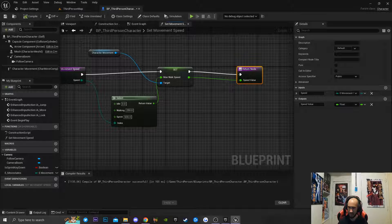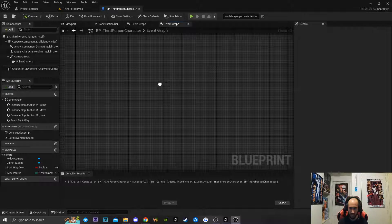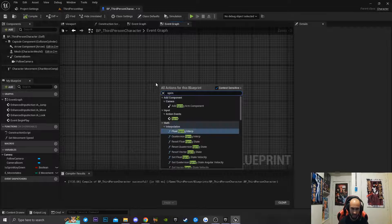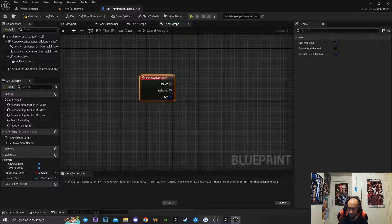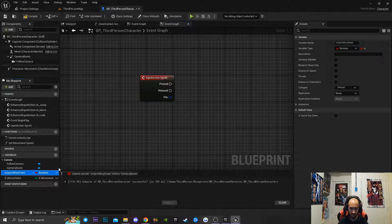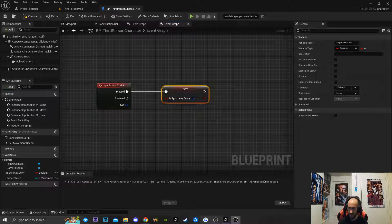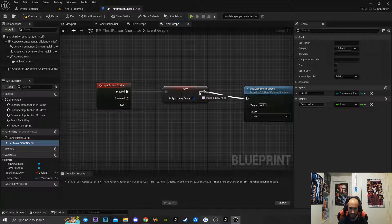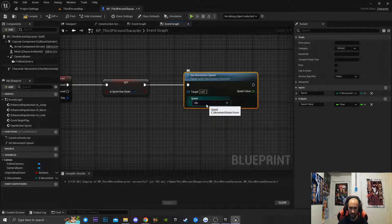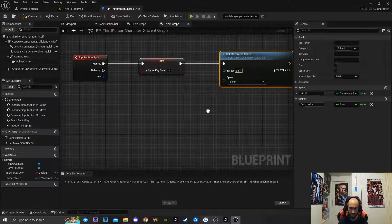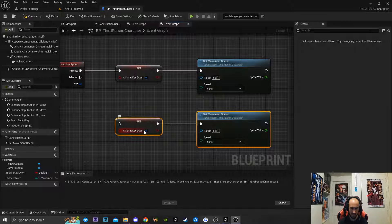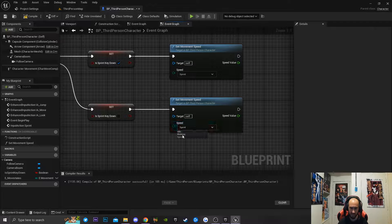Now we're going back into our Event Graph. In the open space, I'll type Sprinting to get a reference to the action mapping we made. I'll get the Boolean variable Is Sprint Key Down — on press I'll set it to true, then drag in the Set Movement Speed function and connect it, changing the enumeration input to Sprinting. I'll copy this code for the release: set Is Sprint Key Down to false, and set the movement speed enumeration back to Walking.